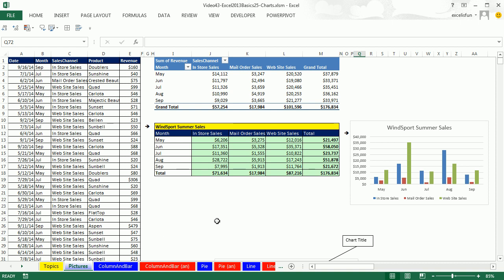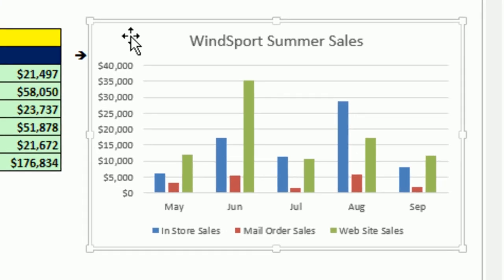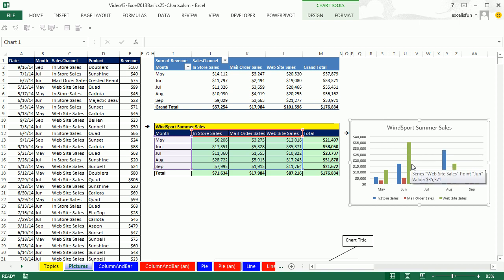So what does a chart do? We went from unsummarized data, summarized it, and then created a chart. Charts visually portray quantitative data — quantitative just means number data. You've got to have numbers if you're going to make a chart. Column, pie, line, XY scatter — all of those charts have to have numbers in order to plot.